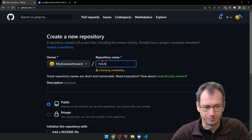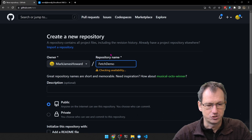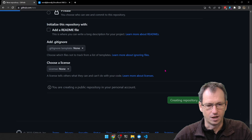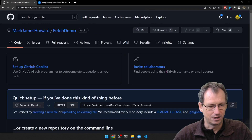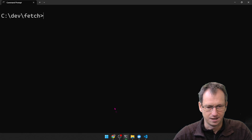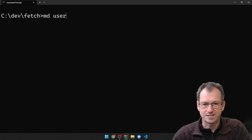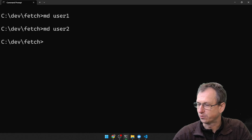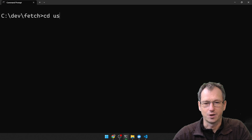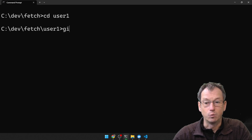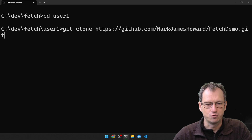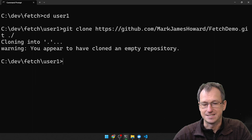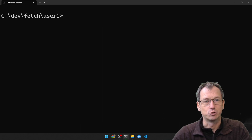So let's create that remote repo first — let's create something called fetch-demo here. I'll grab the URL for this, and then let's create a user 1 and also a user 2 folder. I'll go into user 1 and clone that new fetch-demo repo into here.